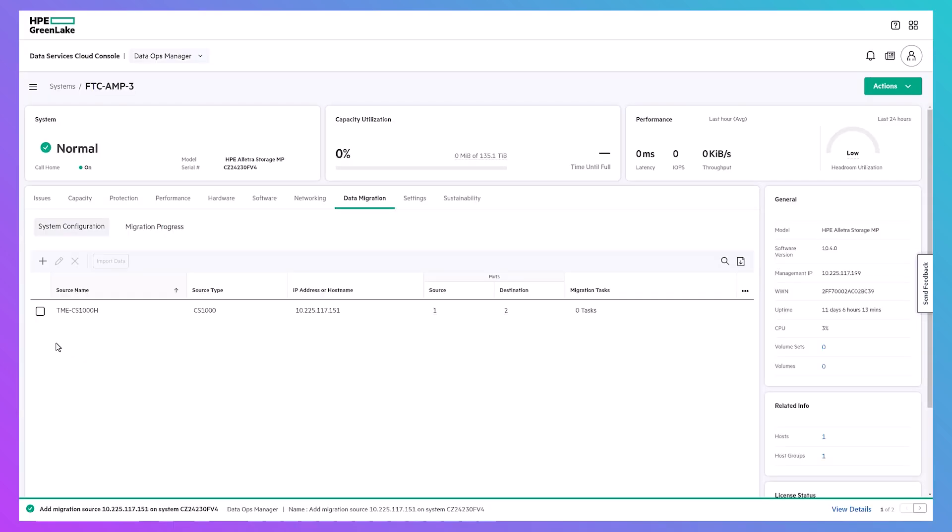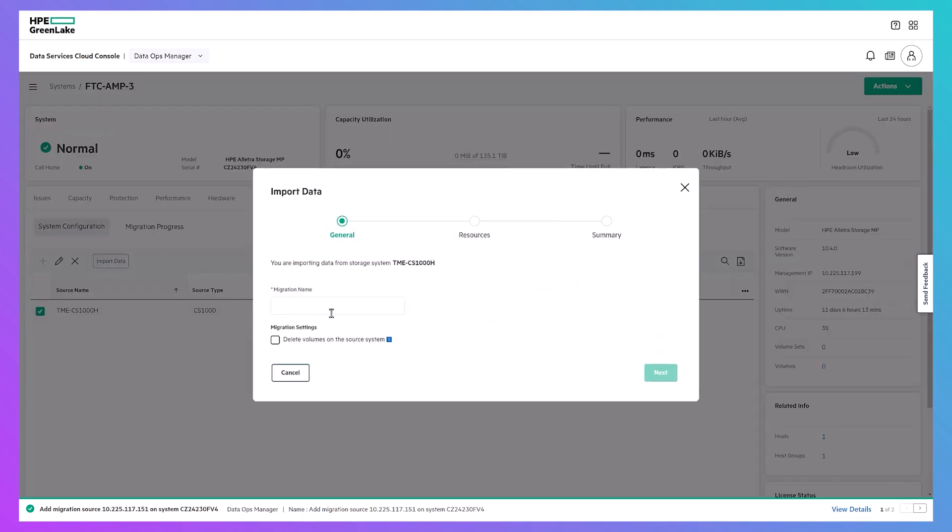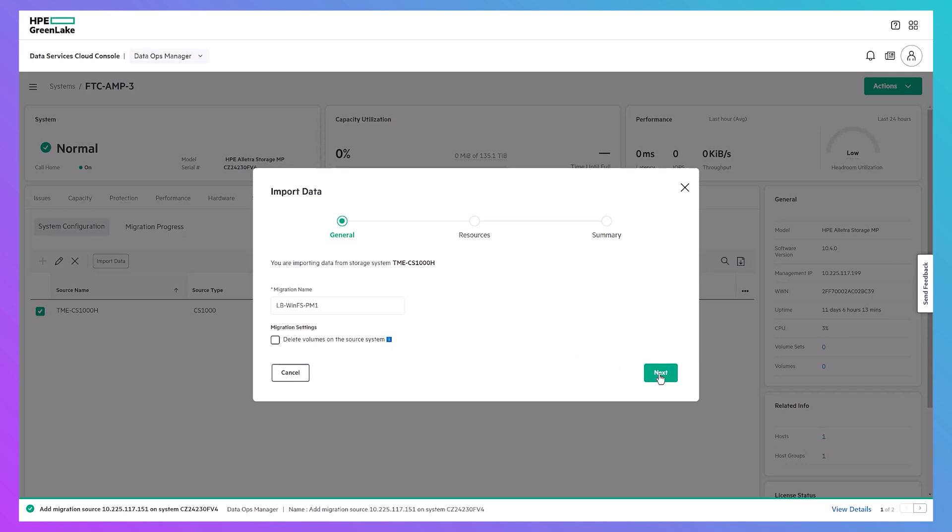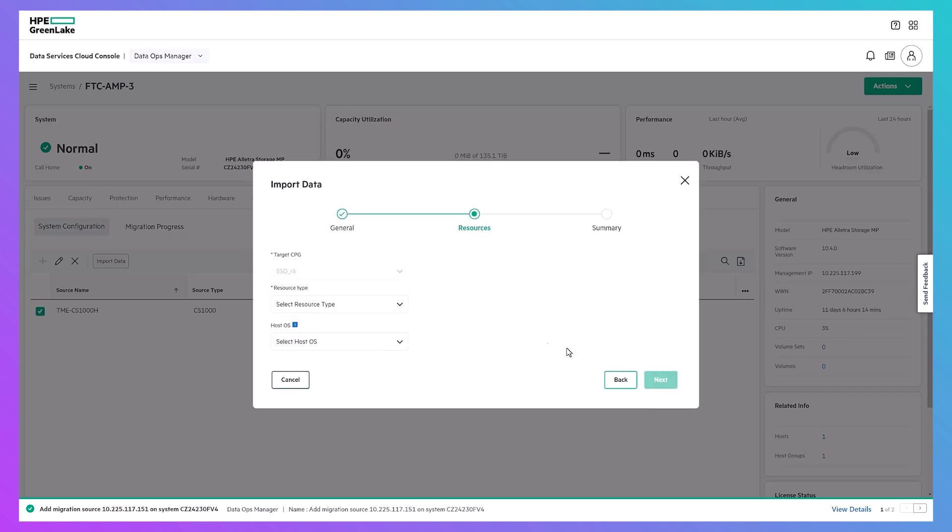Back in DSCC, we are ready to start importing some volumes. Select the source system and click the import data button. Give the migration a name to track the task. Here, you can optionally specify cleaning up the source volumes after the migration as well. Next, we can select our target CPG if the target array has other CPGs configured and we can select the resource type we are migrating.